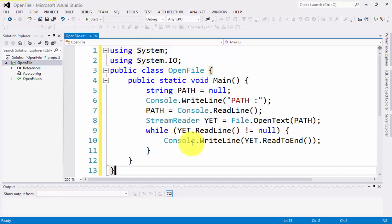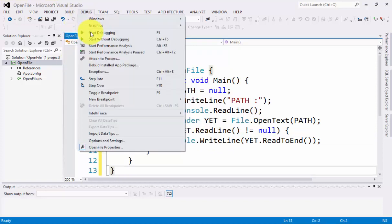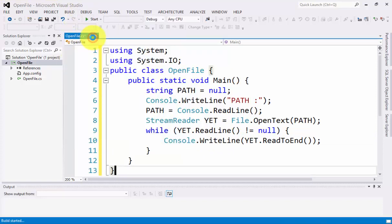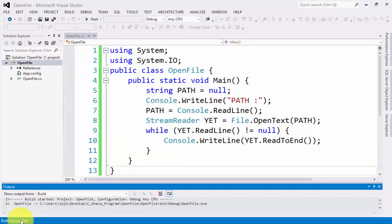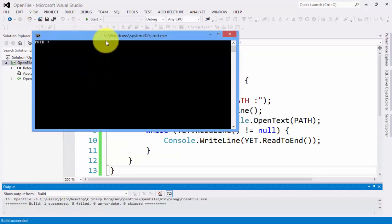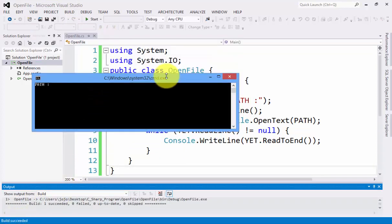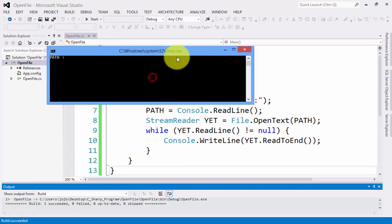What we need to do right now is to click Debug and start. Compiling. Build succeeded.